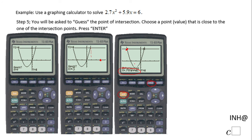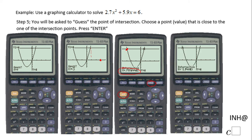Then you're going to guess something to the left, so like negative three will be fine. And you should get the second solution, which is negative 2.94. So now we have both solutions.